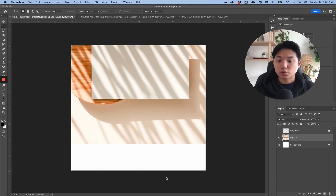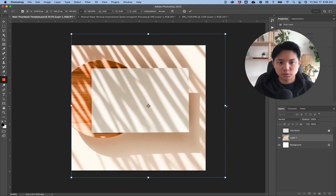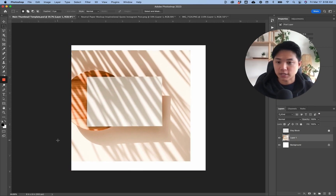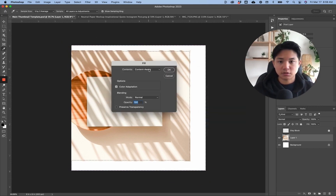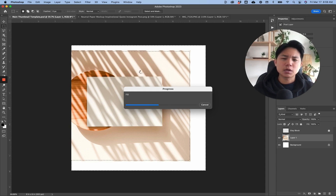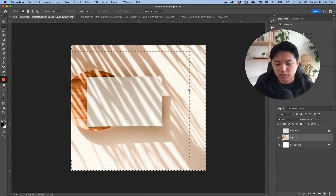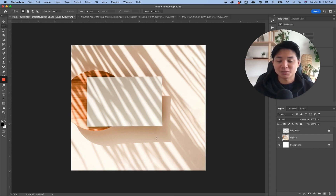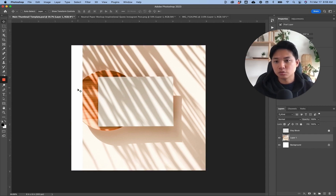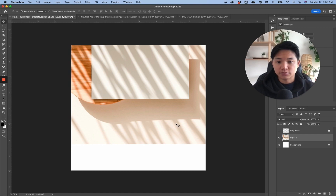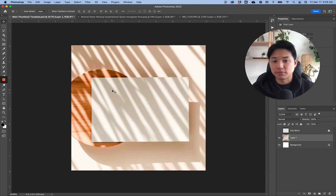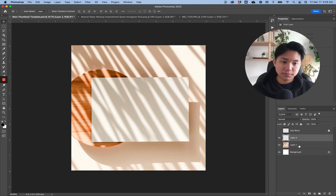If you want to add text on the side but need more canvas space, use your selection tool to select all the space where you want to extend the image. Then right-click, go to Fill, select Content Aware, and click OK. Photoshop will fill in the rest of the space pretty well depending on the image. Deselect with Command+D and as you can see it just made your picture bigger. This is a quick tip in case you wanted to extend your photos for your mock-ups.